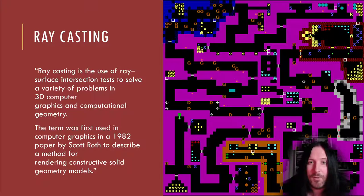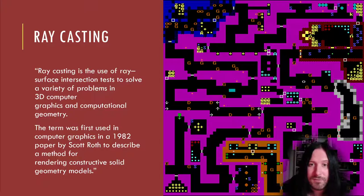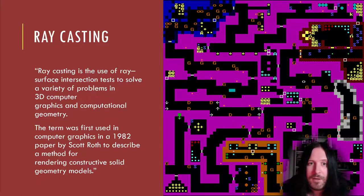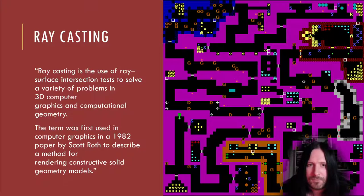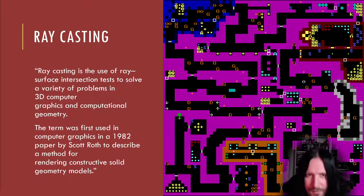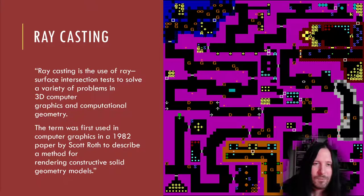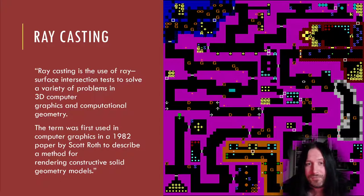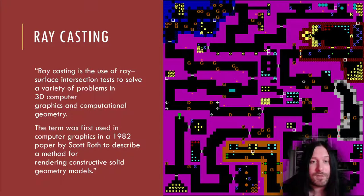Ray casting is the use of ray-surface intersection tests to solve a variety of problems in 3D computer graphics and computational geometry. The term was first used in computer graphics in 1982 in a paper written by Scott Roth to describe a method for rendering constructive solid geometry models. Thanks, Wikipedia. Wolf 3D uses ray casting to convert a 2D level design, a flat maze seen here, into a 3D projection, and we're going to dissect and clone this behavior.